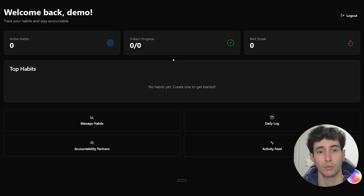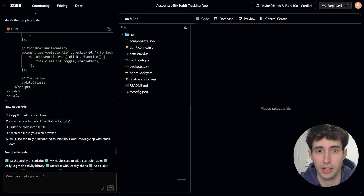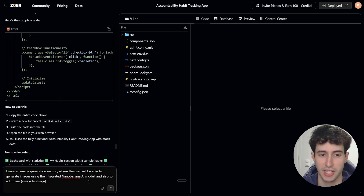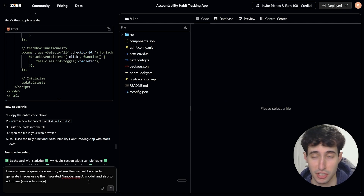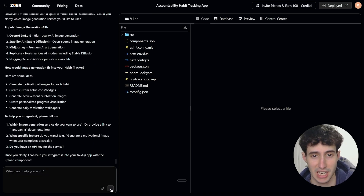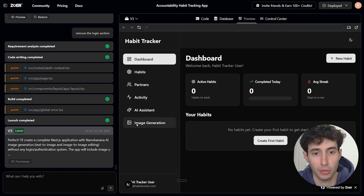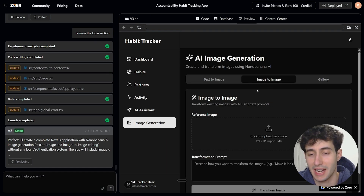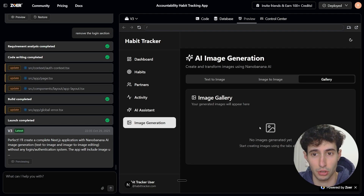To demonstrate, I go back to ZowerAI and type: I want an image generation section where the user can generate images using the integrated Nano Banana AI model, and also edit them using the image-to-image function. I send the message, and ZowerAI finishes the changes — a new image generation section appears at the bottom, with options to create images from text, edit existing images, and a gallery where all generated images are saved.